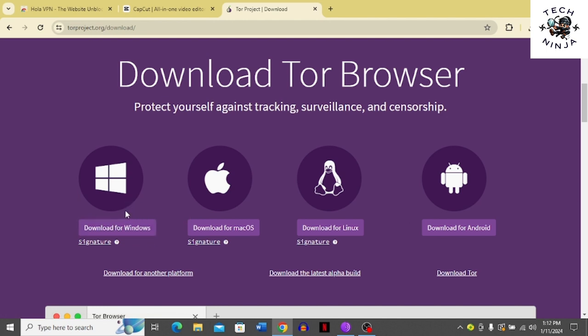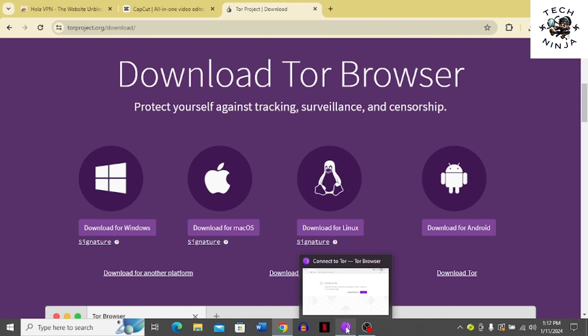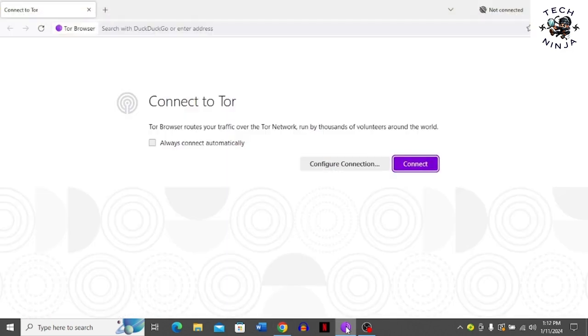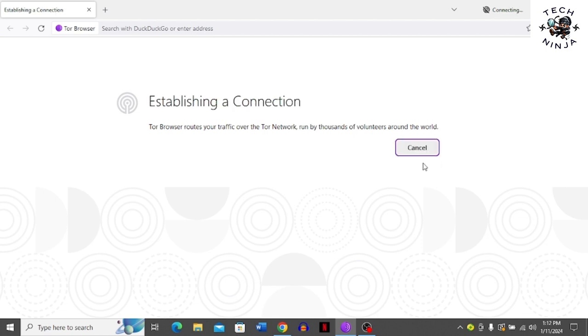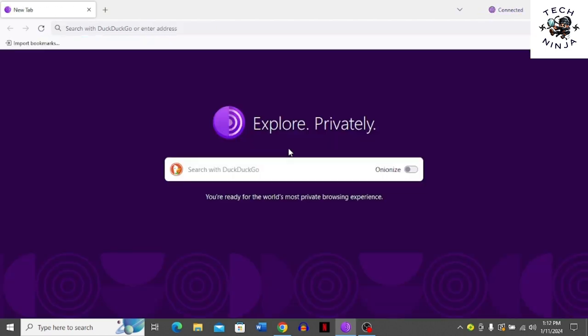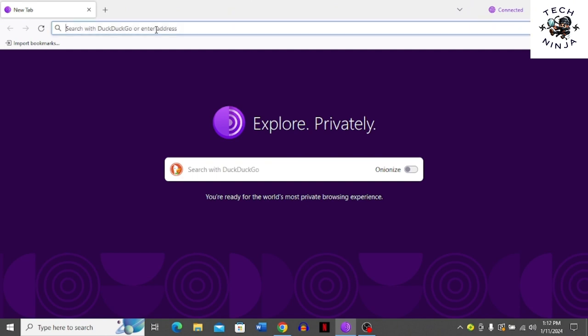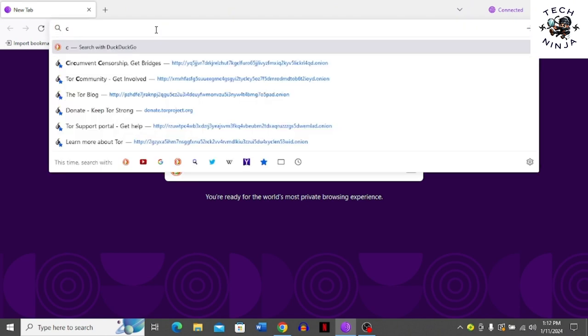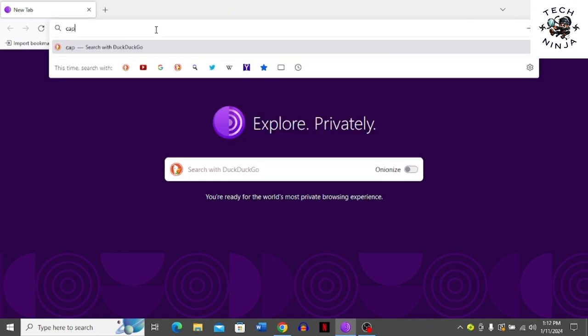Then I'm going to launch my Tor browser. I already have it on my laptop and PC, so I'm just going to give you a quick tour. You have to click connect once you launch your Tor browser. Once it's launched, come to the search bar and search for CapCut, then press enter.